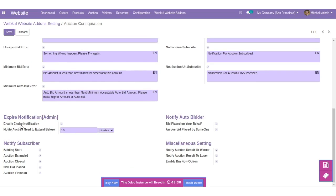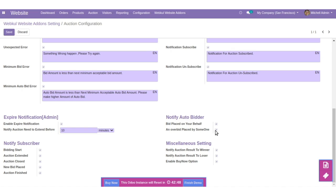You can also enable expire notifications here. Set the timing to notify when an auction needs to be extended — timing can be in hours, minutes, or seconds. You can notify subscribers by enabling options like bidding start, auction extended, auction closed, new bid placed, auction finished. You can also notify auto bidders on events like a bid placed on your behalf or an overbid placed by someone — enable or disable as per your requirement.